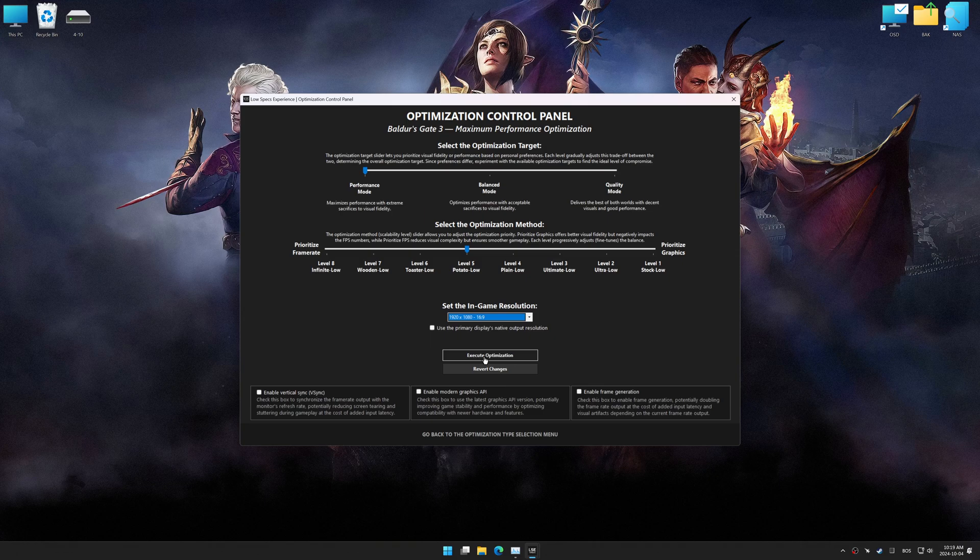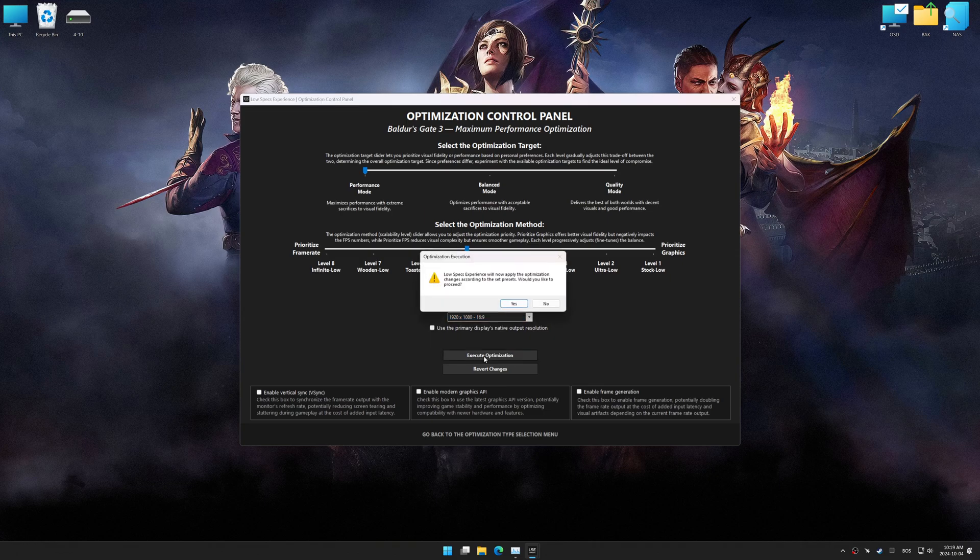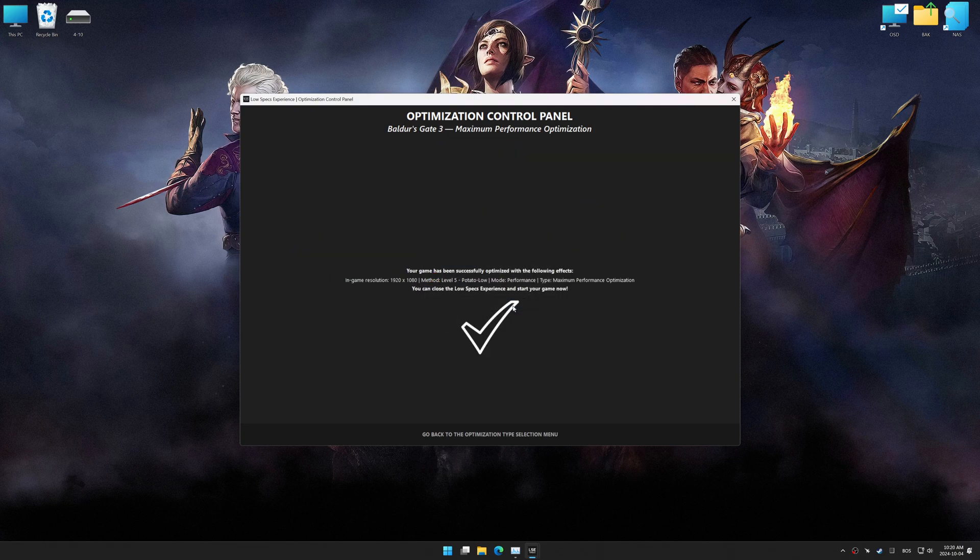And now, to apply the optimization, press the Execute Optimization button and then start your game.